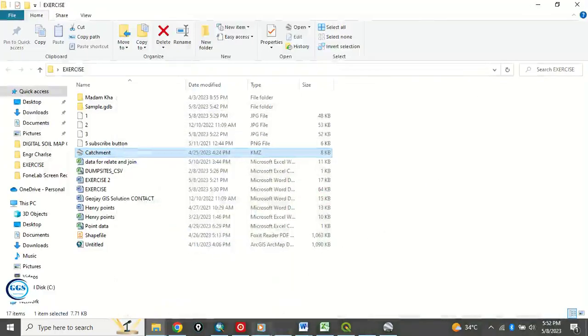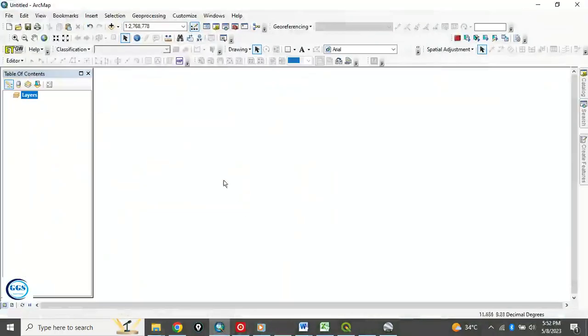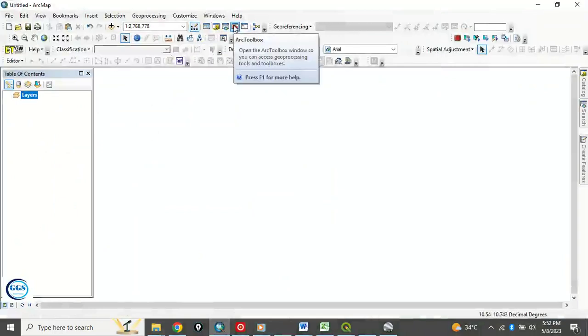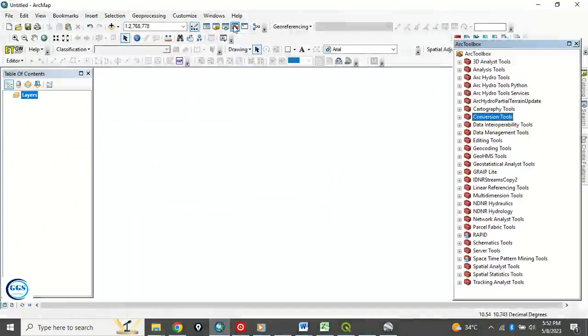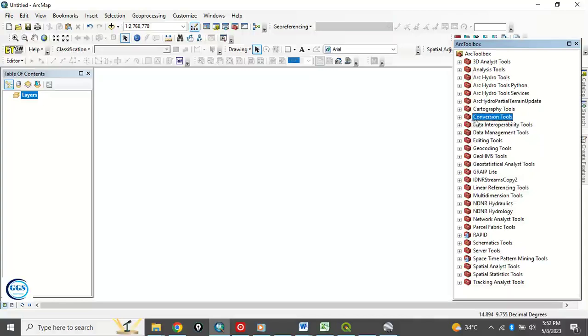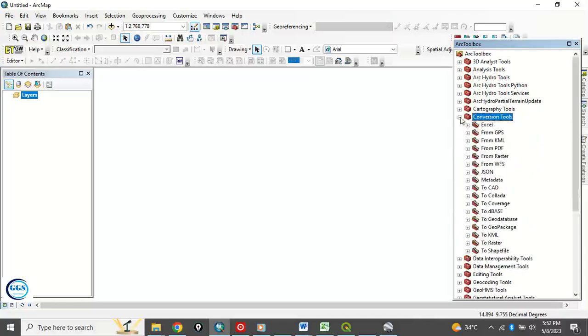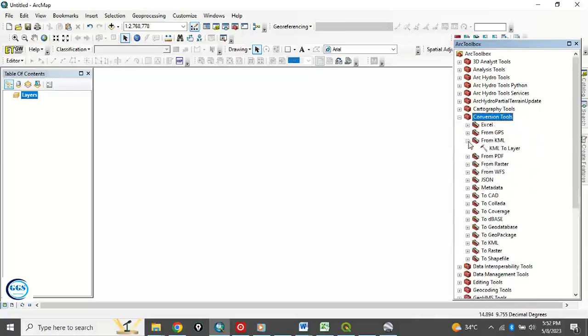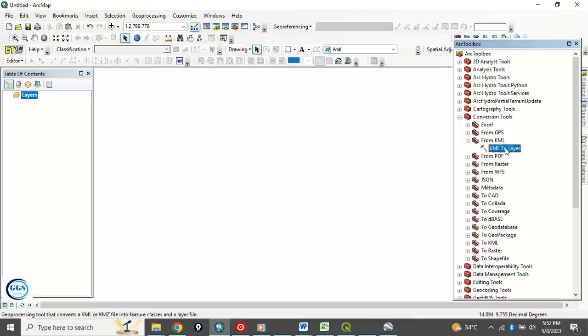To do that, open your ArcMap. Click on ArcToolbox. Go to Conversion Tools. Click here. Then you will see 'from KML'. Click this dropdown. You see 'KML to layer'. Double click this.